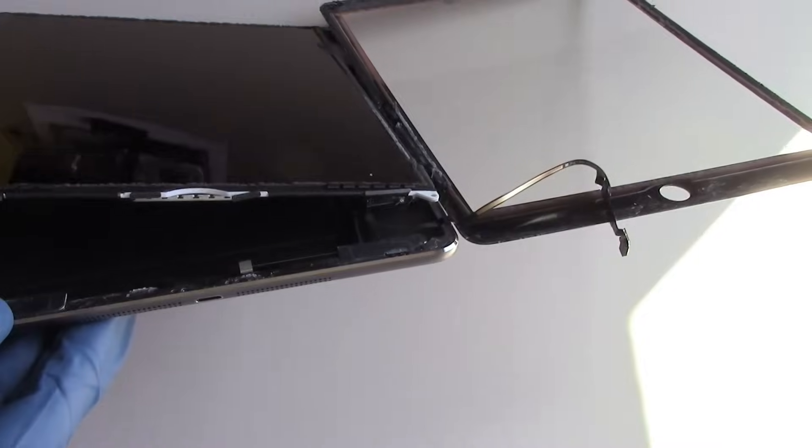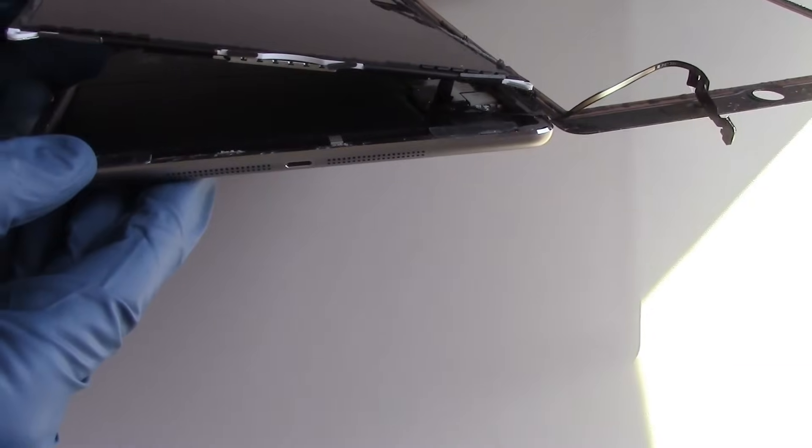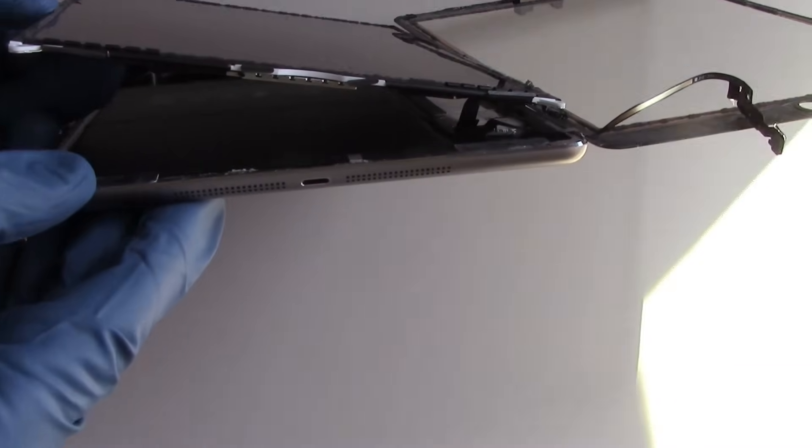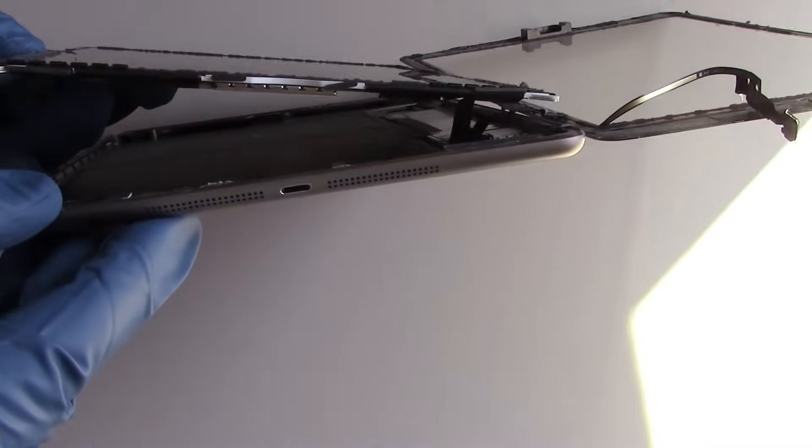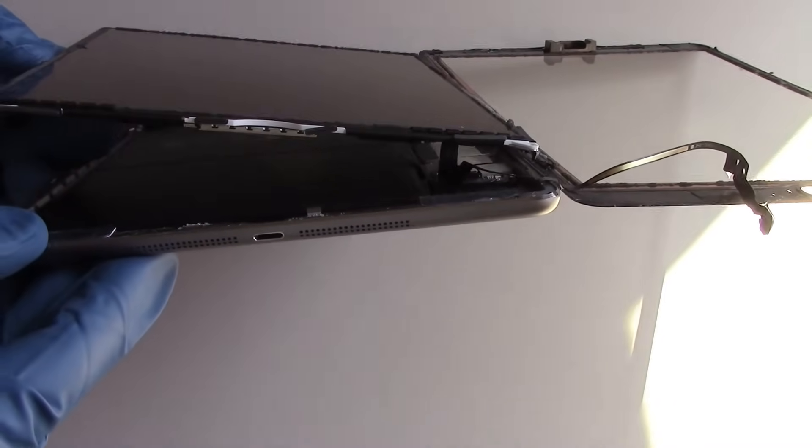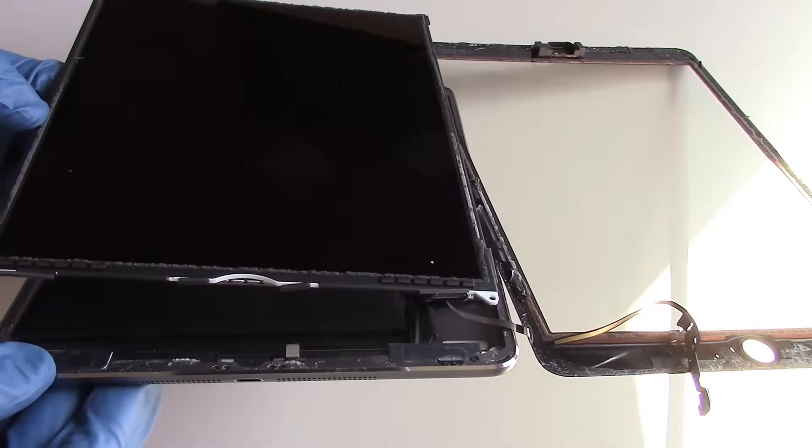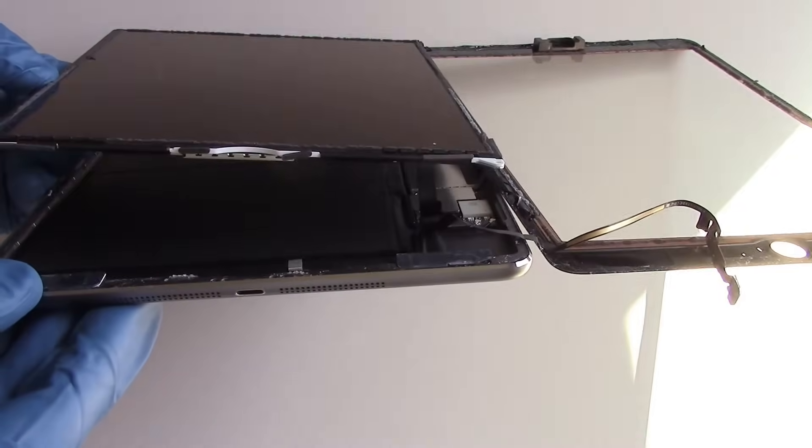At all costs, avoid getting fingerprints or adhesive on the surface of the LCD screen because it's very difficult to remove.